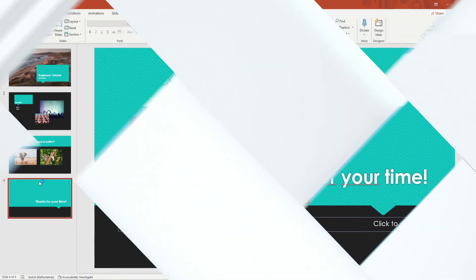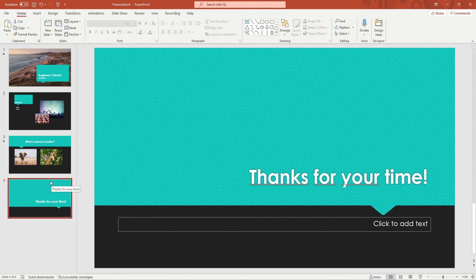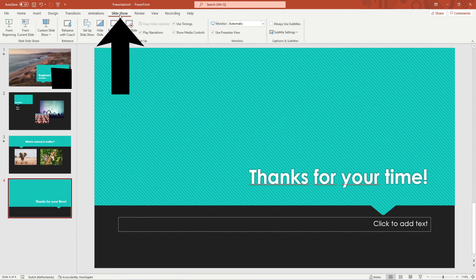Now let's check the presentation. You can watch your presentation by going to slideshow in the ribbon and clicking on from beginning.